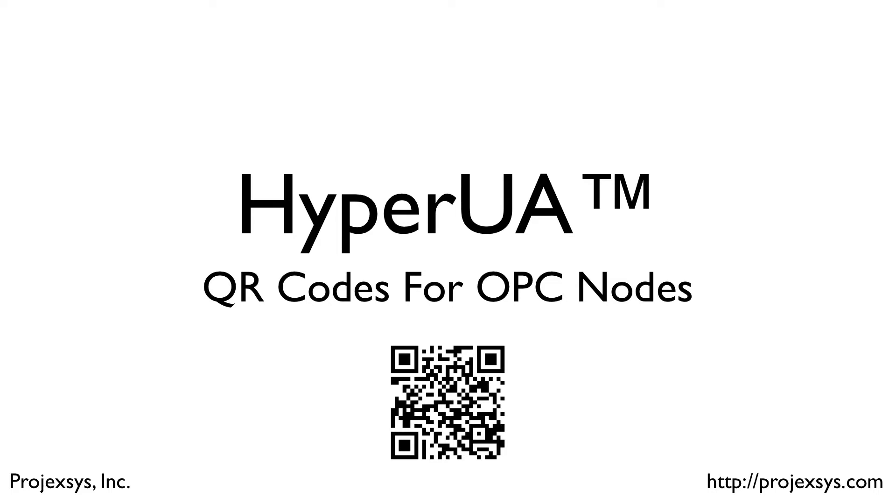Hyper-UA, a product of Projexis Incorporated, provides RESTful web connectivity to OPC-based industrial applications.